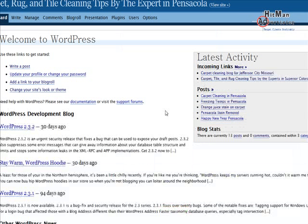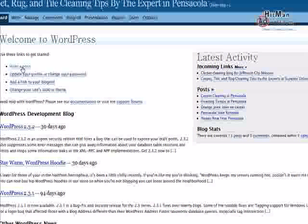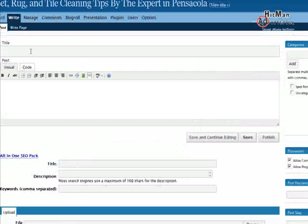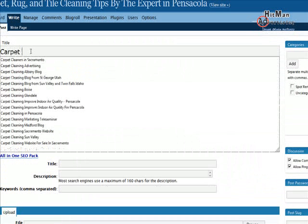Now we are in the back end of your WordPress blog. If we want to write a post, we click here for 'Write a Post.' For the title, you want it to be relevant to your keywords. You don't want to use all three keywords every time.